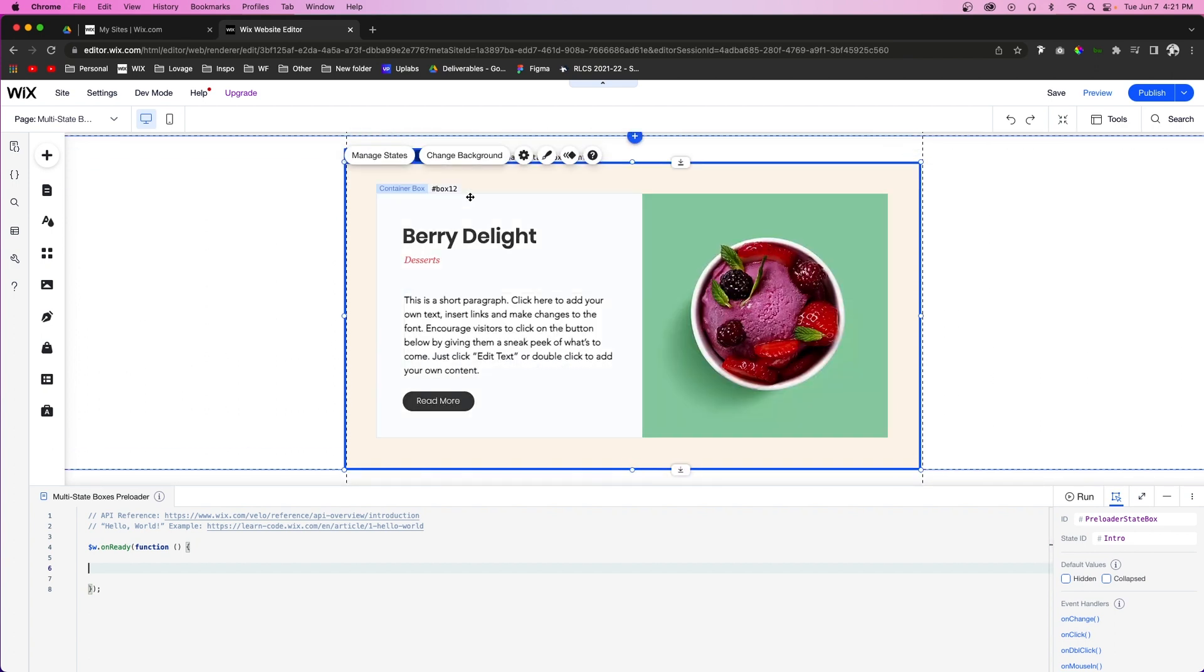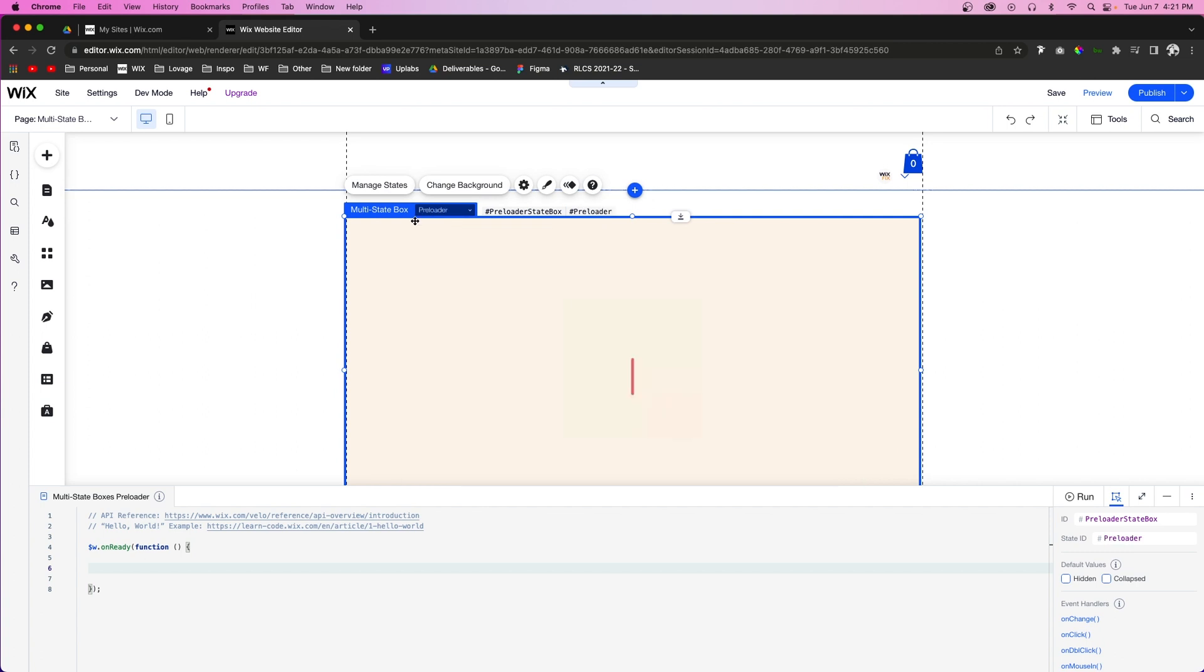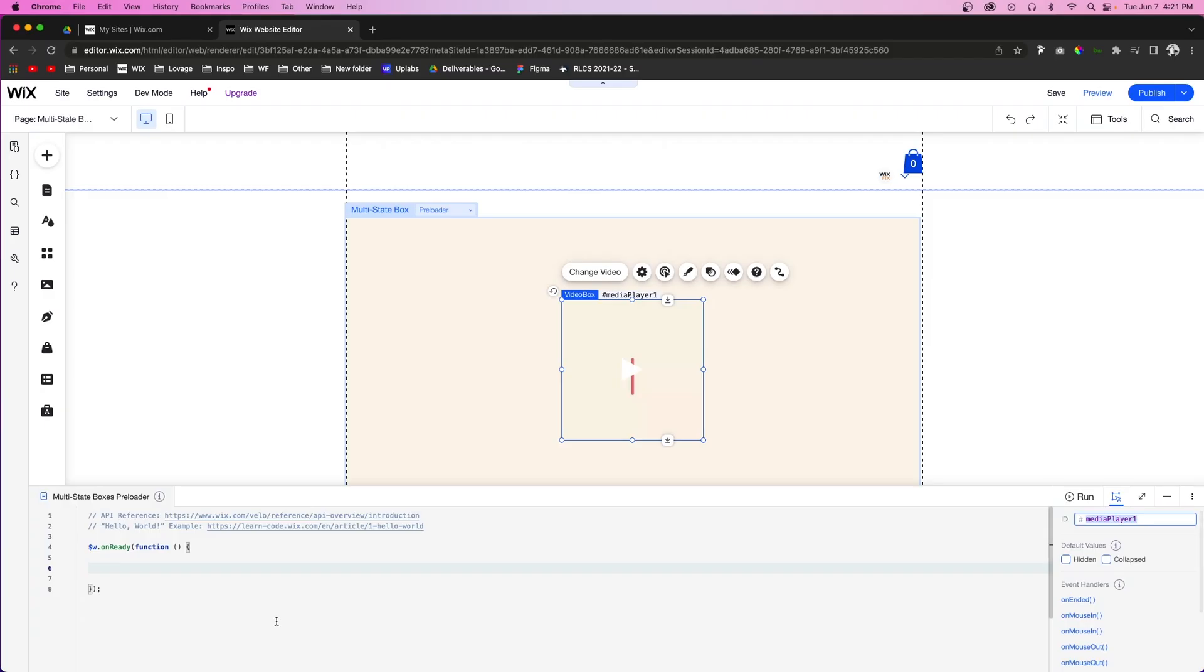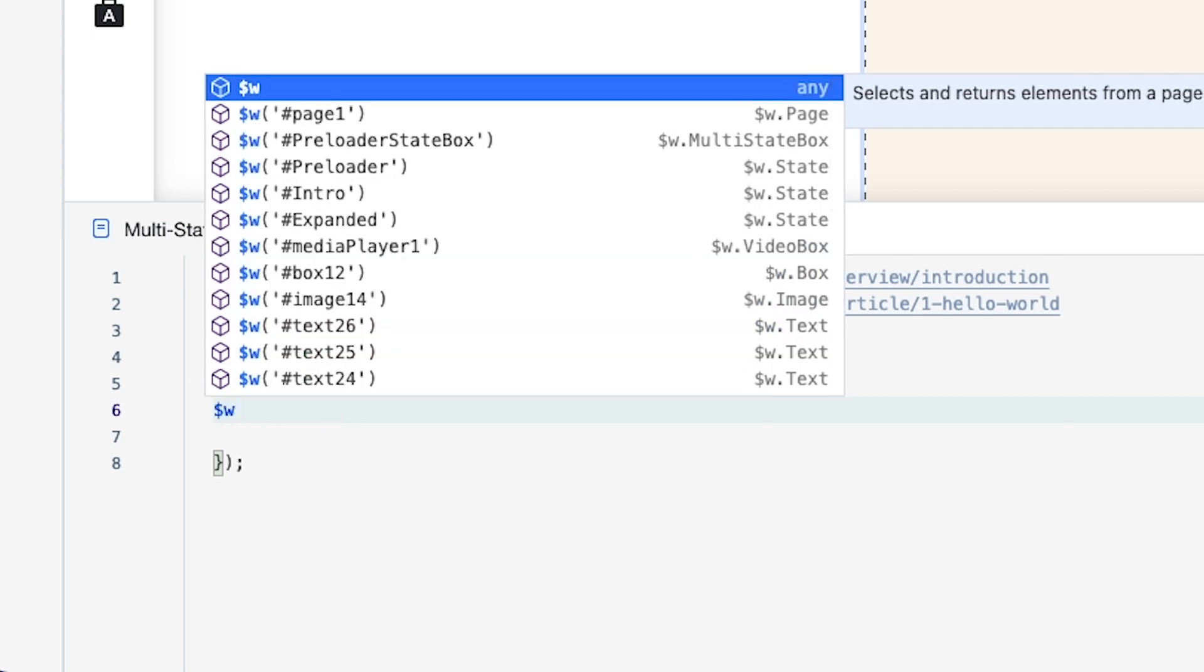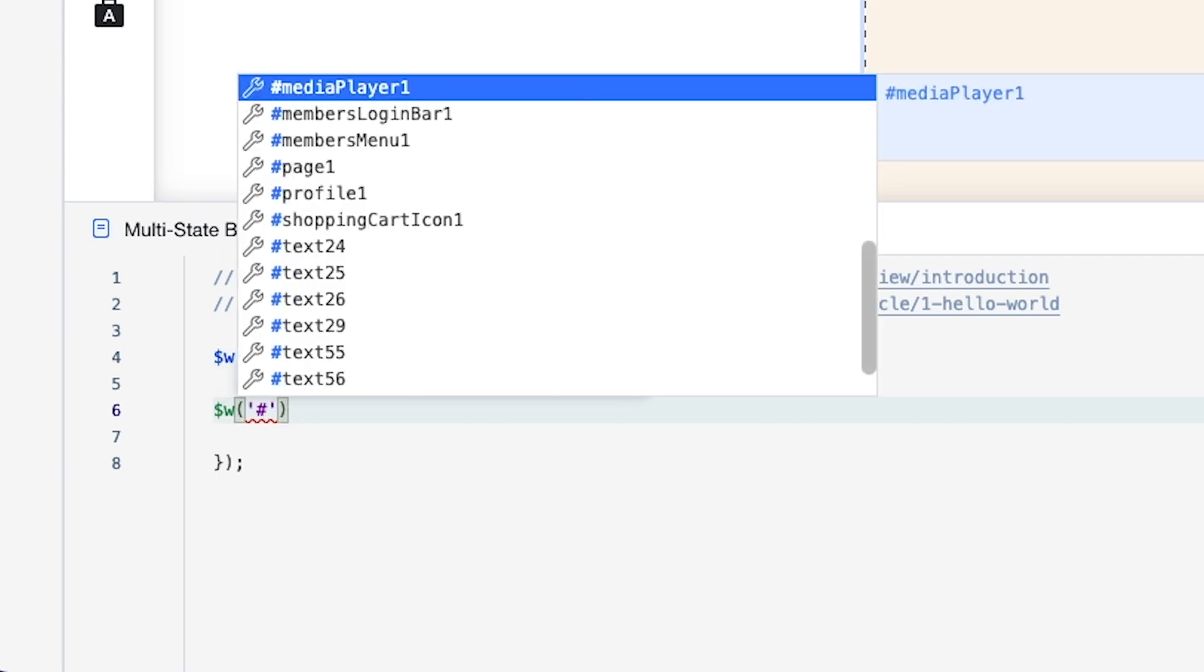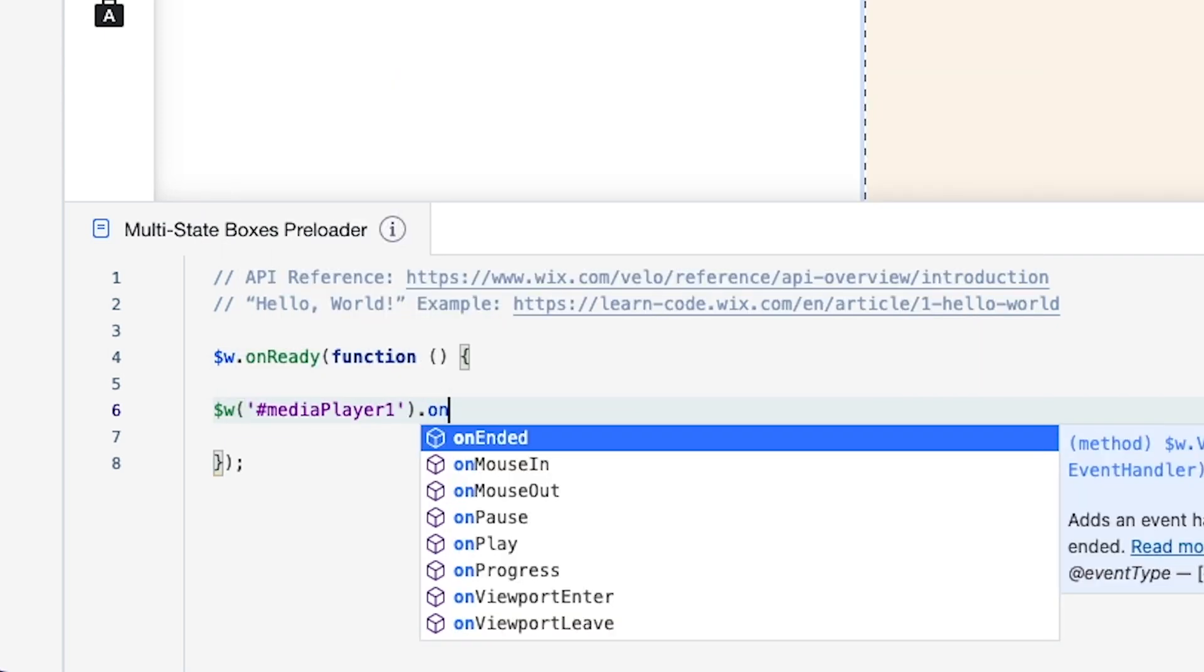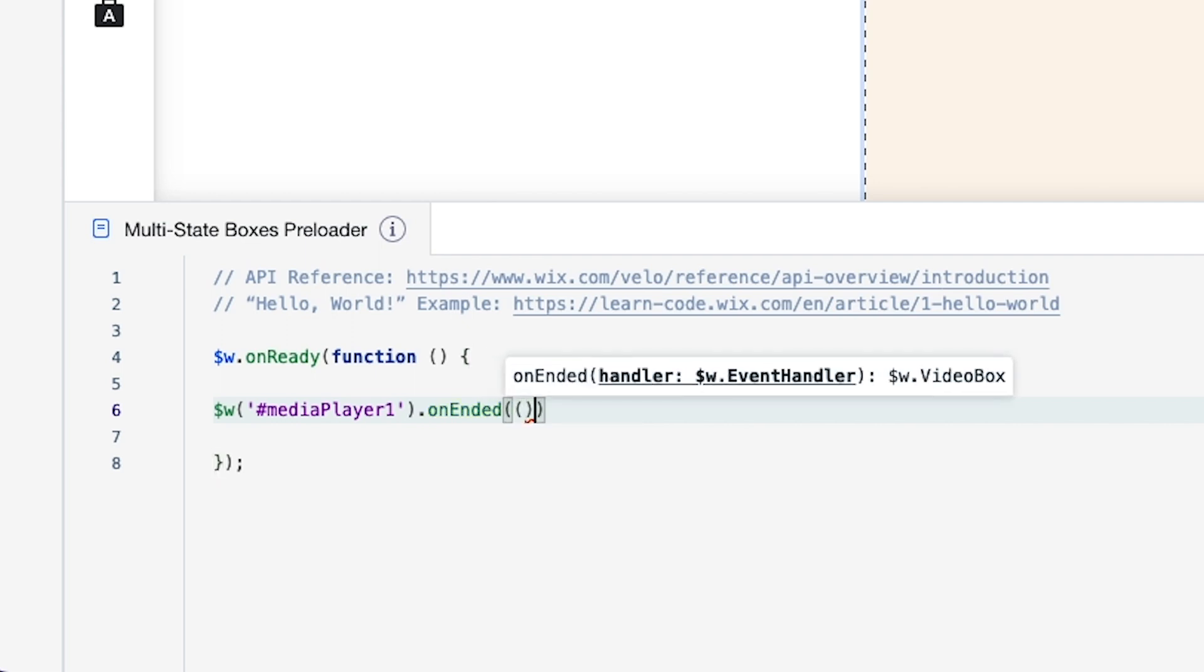Let's go ahead and get started. So the first thing I want to do is go back over to the preloader area. And I'm going to click this video. As you can see, it says media player one. So what I'm going to do is go into this on ready function. I'm going to do dollar sign W and I'm going to call this media player. And then I'm going to say on ended, we want something to happen.